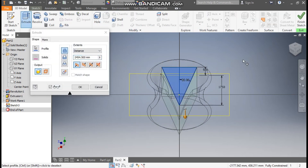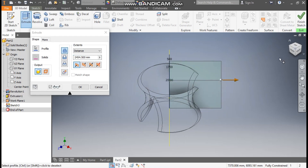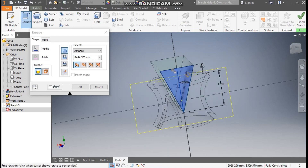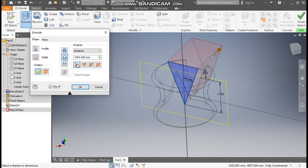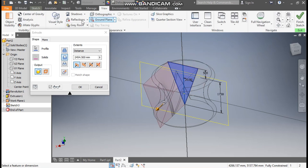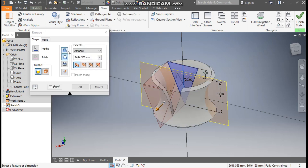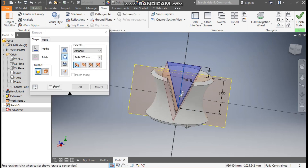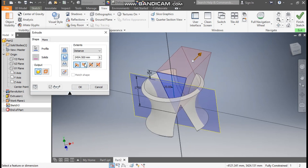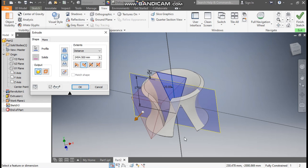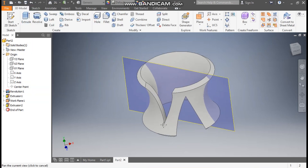Go to 3D Model, take Extrude, select both profiles. Rotate the view to home. Take Cut, flip the direction, and change the visual style to Shaded Edges. This cut will be on the back side along the previous cut. Press OK — this will be the second cut.